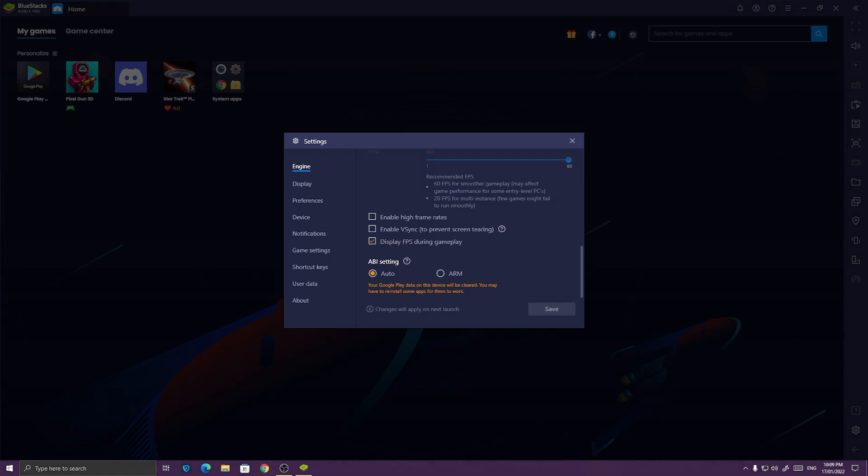If you want to see how your Pixel Gun 3D is performing, you can display FPS during gameplay, so you can see your FPS. And if you want to turn it off, go back, open the settings again, and turn it off.